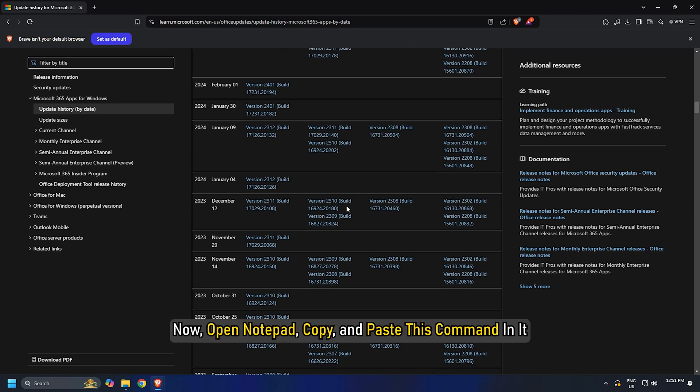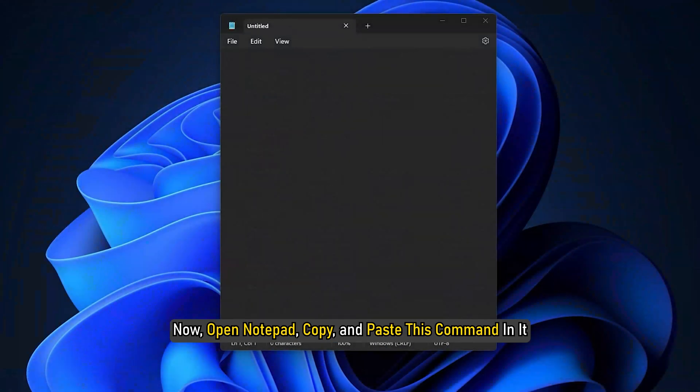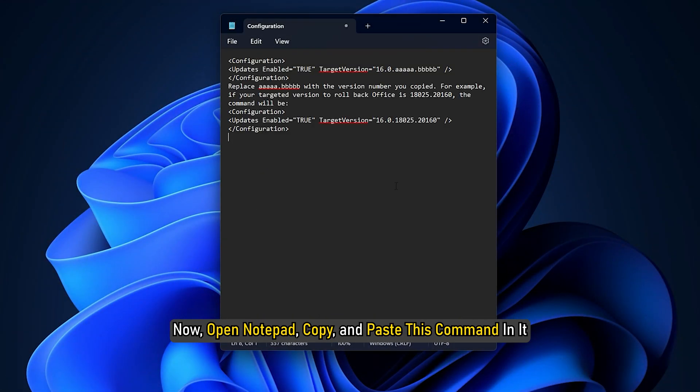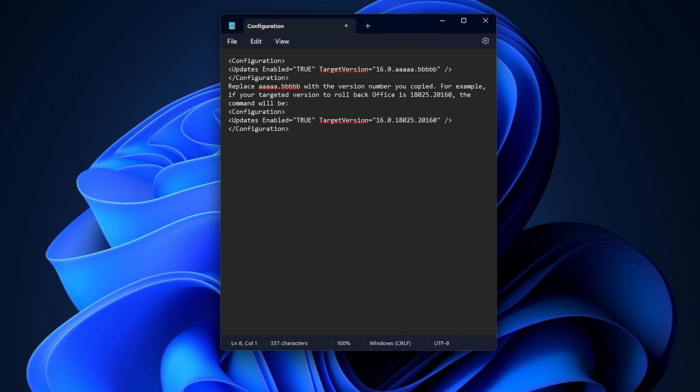Now open Notepad, copy and paste this command in it. You will get all the commands in the description below, so you can copy and paste it from there.